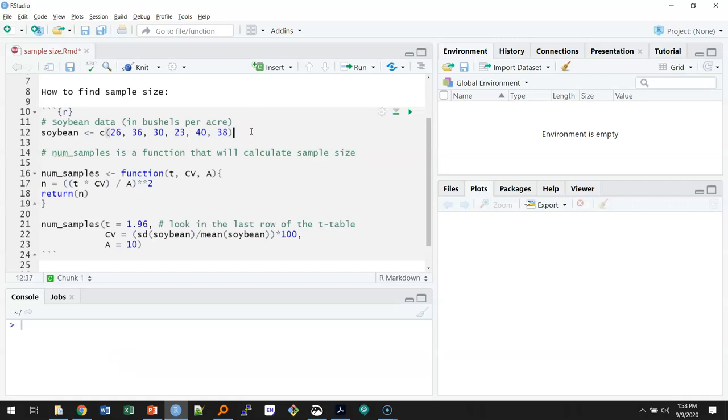This video will show you how to calculate the sample size for the soybean data. I've entered the soybean data here in bushels per acre and I've called it soybean.